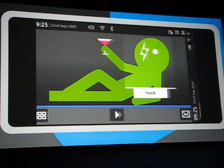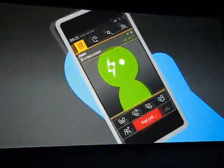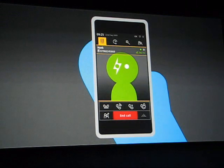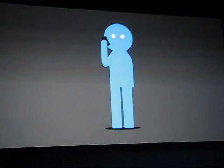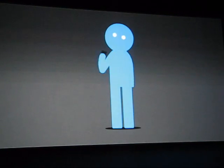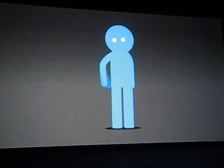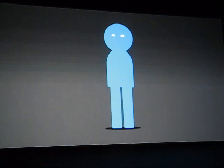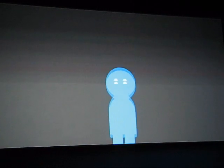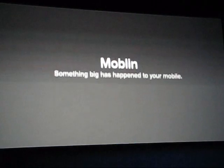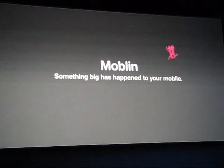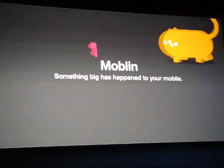And didn't we mention that it's also a phone? Moblin — something big has happened to your mobile.